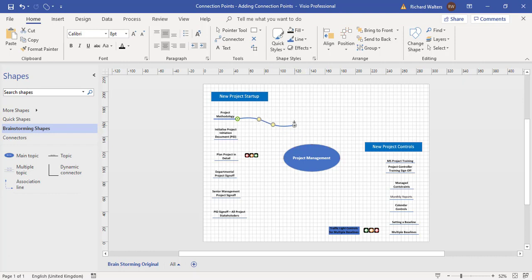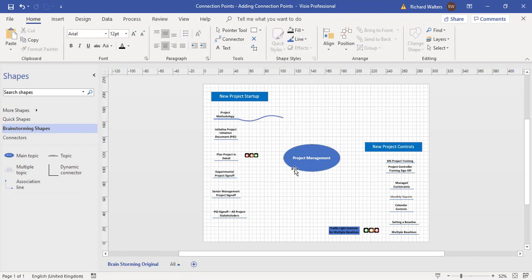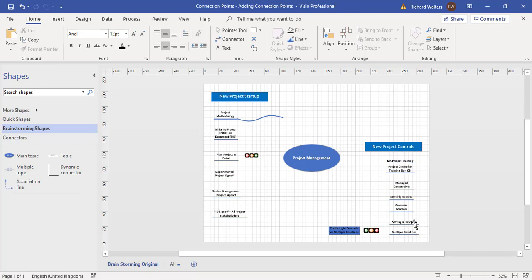But now I'm going to let go of this wavy connector shape. So even though you've got eight connector points, we've actually got six topics on the left-hand side, so in effect we've got twelve shapes we want to attach to the main topic but only eight connector points.